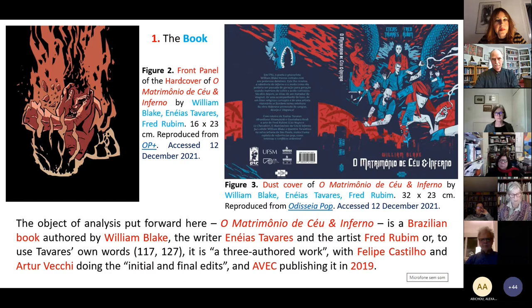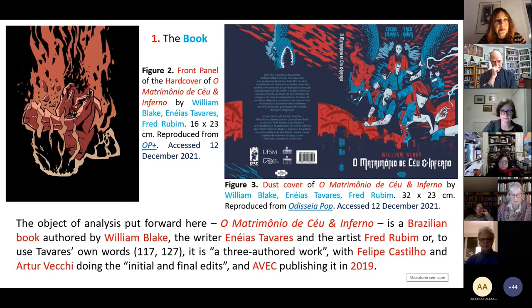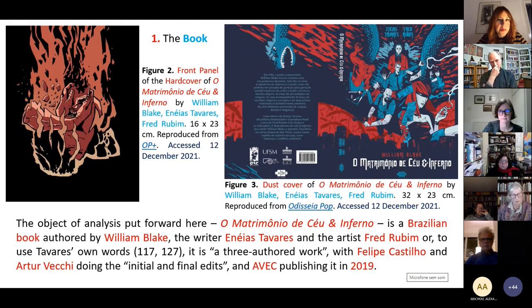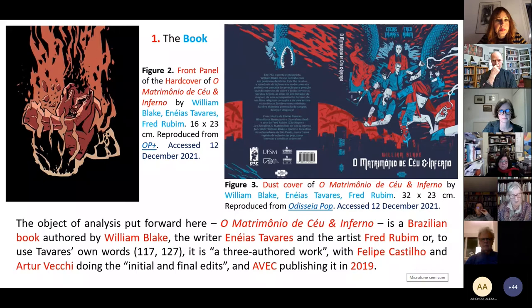This book is authored by William Blake, the writer Enéas Tavares, and the artist Fred Rudin — or to use Tavares' own words, it is a three-authored work, with Felipe Castillo and Arthur Vecchi doing the initial and final edits, published in 2019.